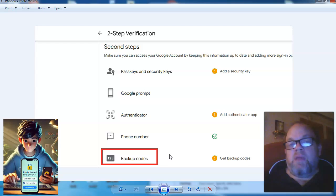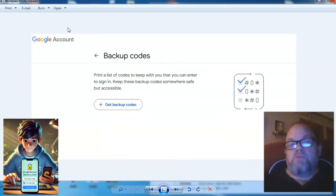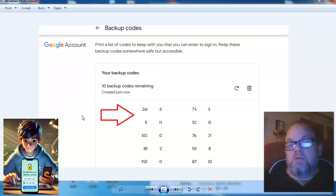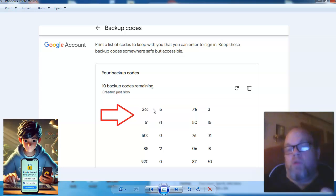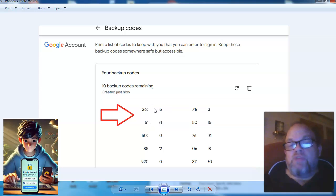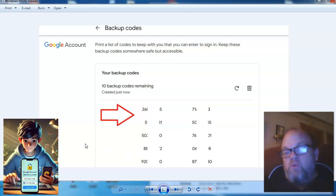And you're going to click on backup codes. Go ahead and click on backup codes, and then it's going to give you this page here. It says: print a list of codes to keep with you that you can enter to sign in. Keep these backup codes somewhere safe but accessible. Go ahead and click on "Get backup codes." It gives you 10 sets of backup codes. Basically it's going to be two sets of four numbers apiece, so each code contains eight numbers in all — four and four. So that's one code, that's the second, and you're going to see a total of 10 codes that Google provides you.